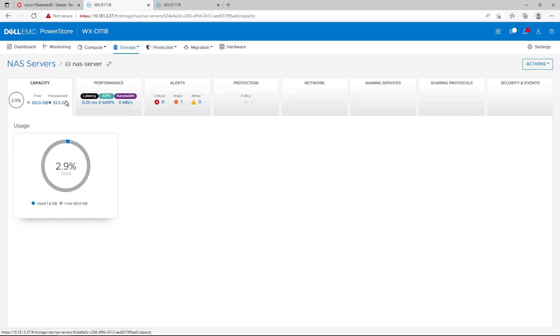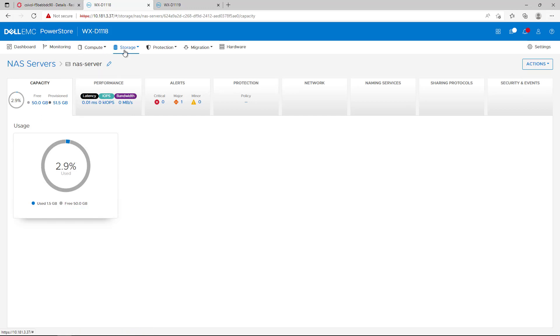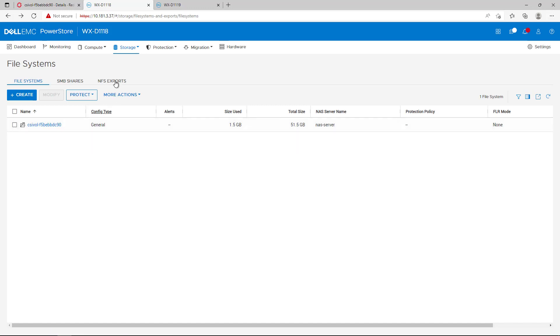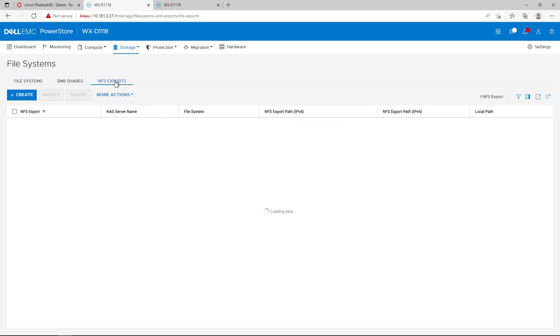By navigating to PowerStore Manager, we can see that the size has been updated as well. If we go to the file systems tab, we can see that our file system has been created by the CSI Driver and is representing a read-write many Kubernetes persistent volume.